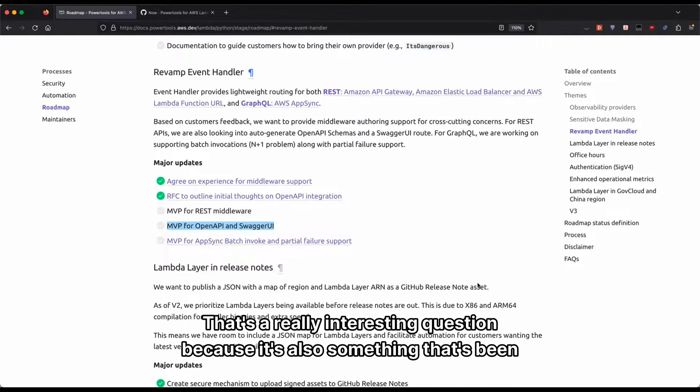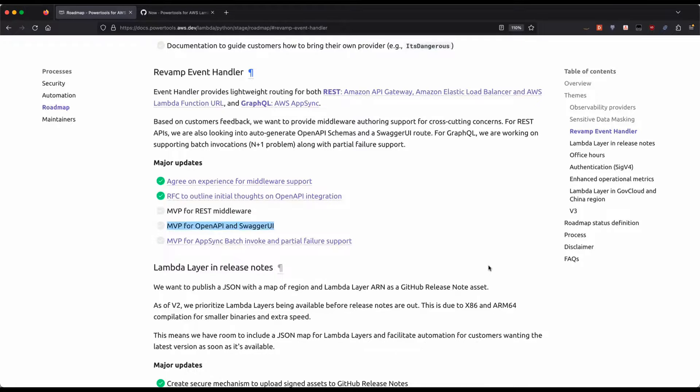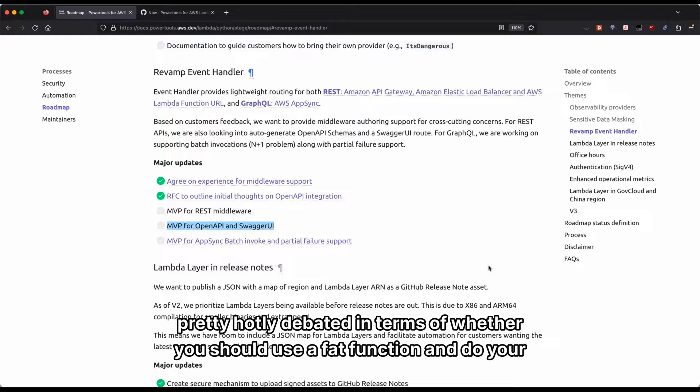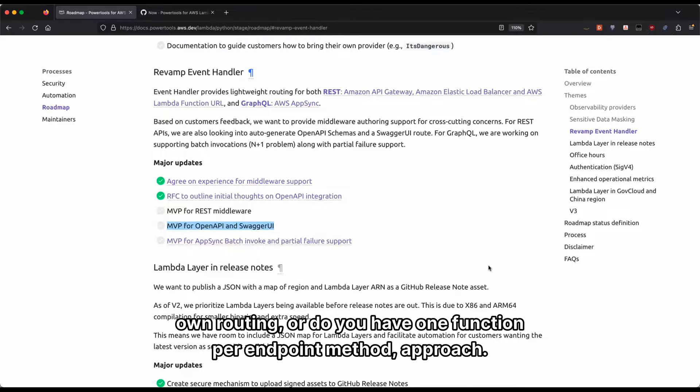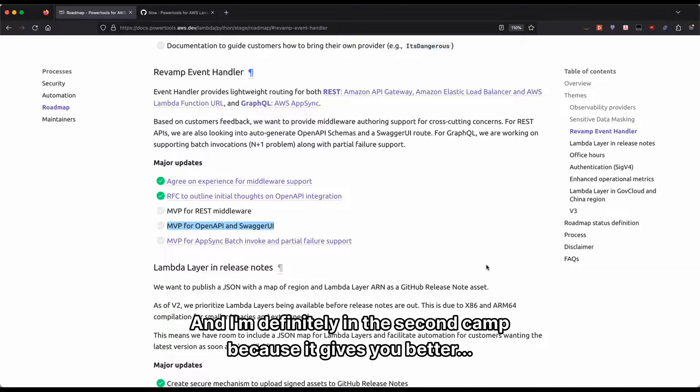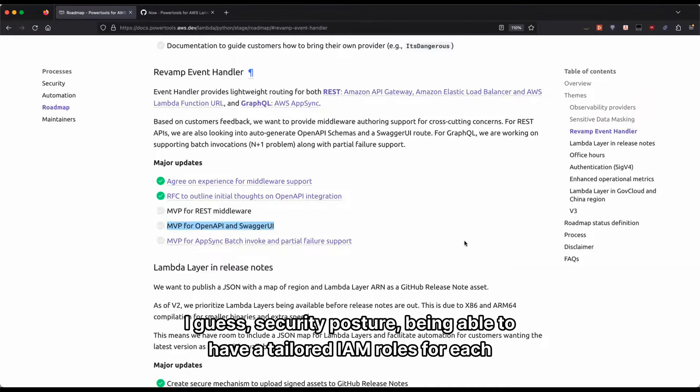You actually bring up a really interesting question because that's also something that's been pretty hotly debated in terms of whether you should use a fat function and do your own routing or do you have one function per endpoint method. And I'm definitely in the second camp because it gives you better security posture.